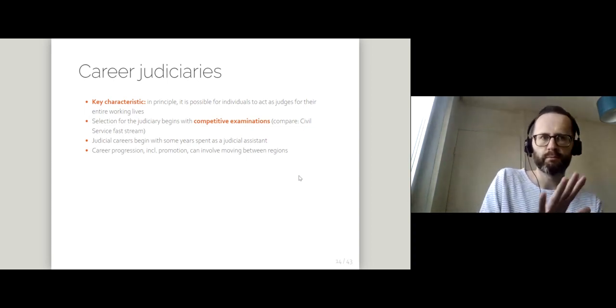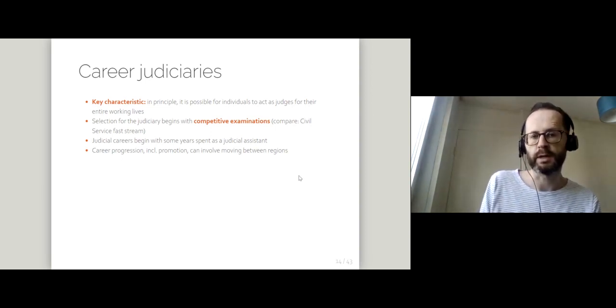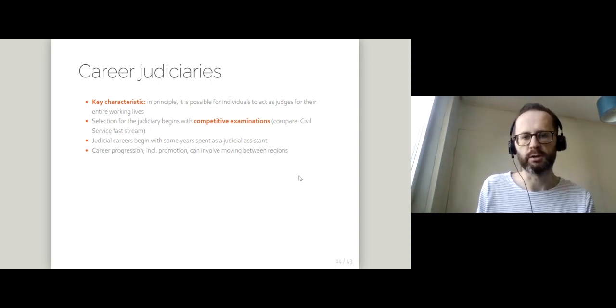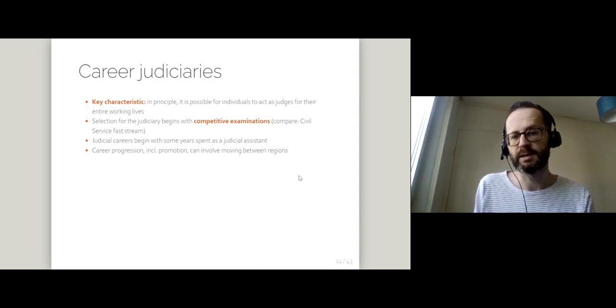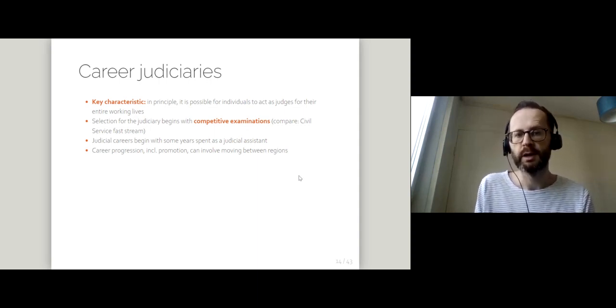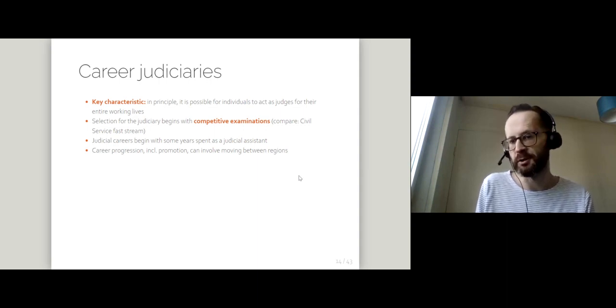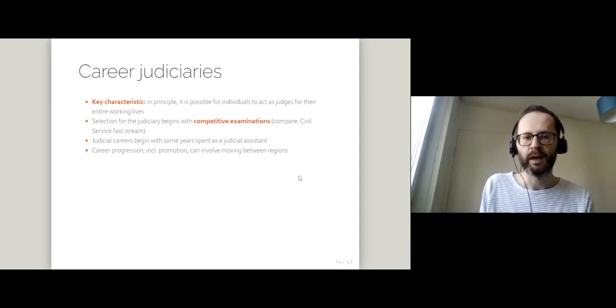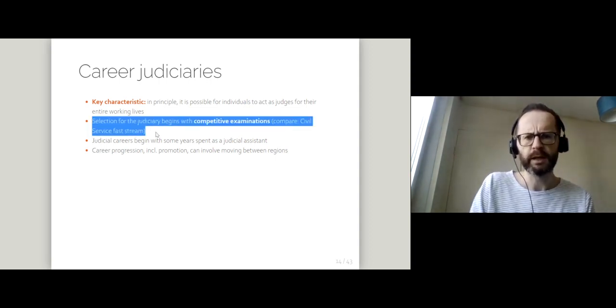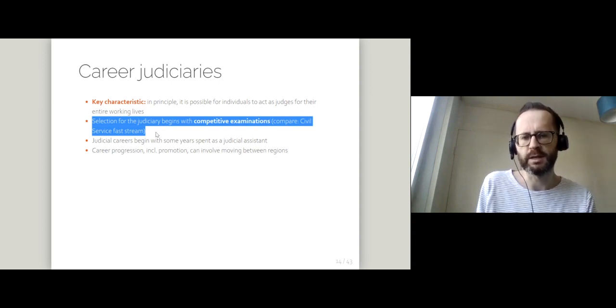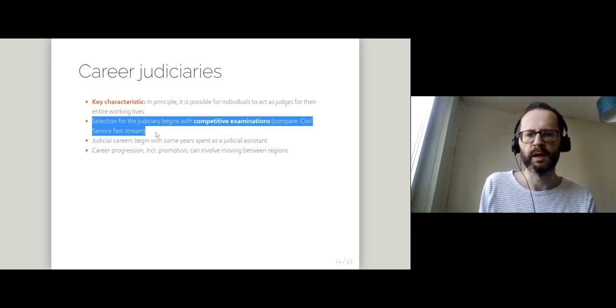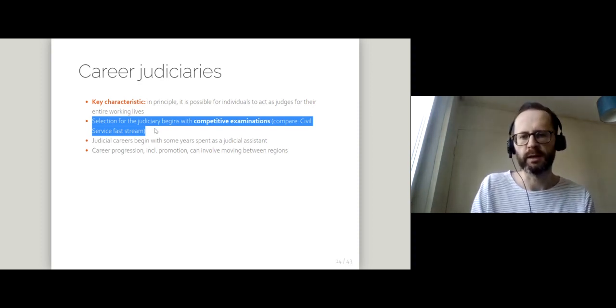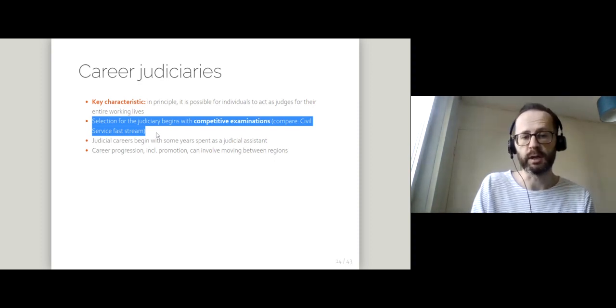The probably most common way of putting judges on courts is not through elections, but through career judiciaries. Judiciaries where people basically act as judges for their entire working lives. You can say when you're at school, you want to be a judge when you grow up and you can do that. And that's because typically selection for the judiciary begins after university education and law with some kind of competitive examinations. You might want to compare these to something like the examinations for the civil service fast stream in the UK.